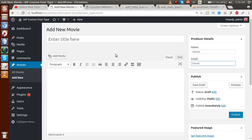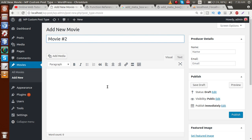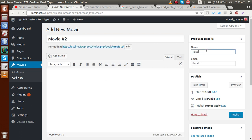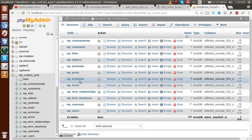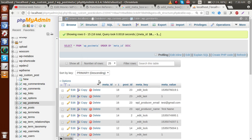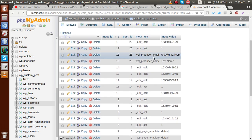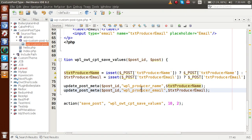Go to the browser, refresh the page. Let's add a new movie post with title 'Movie 2', producer name 'Test Name', and email 'test@gmail.com'. Click the publish button. Now go to the database, click on post meta, sort in descending order, and we can see the saved records: `wpb_producer_name` and `wpb_producer_email` — the information we saved from the meta box fields.